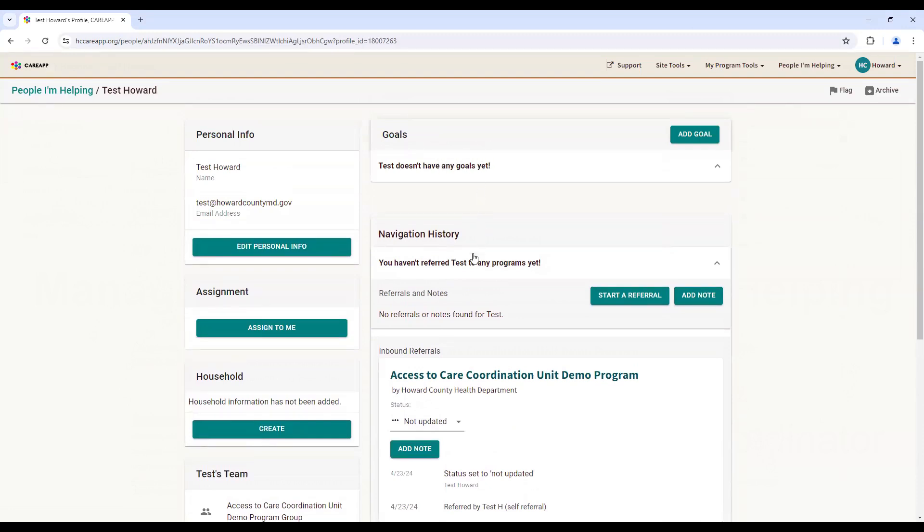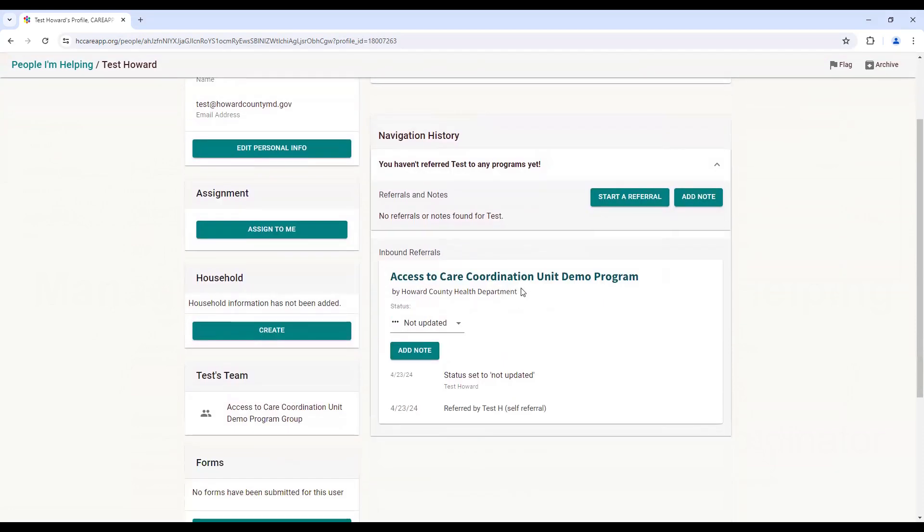The navigation history includes referrals and notes that have been entered, and inbound referrals are displayed as well.